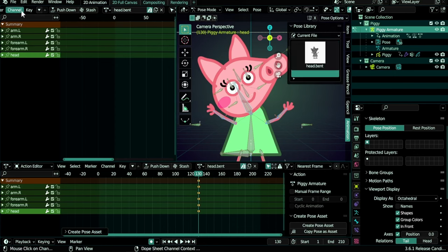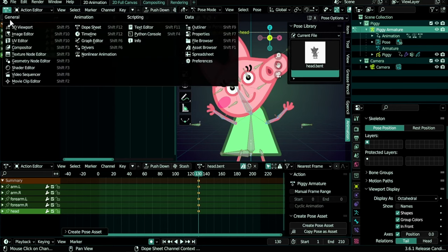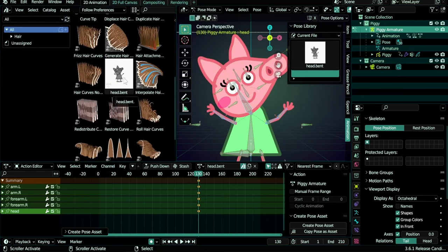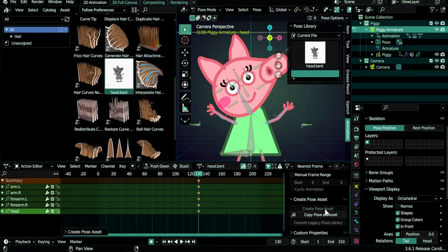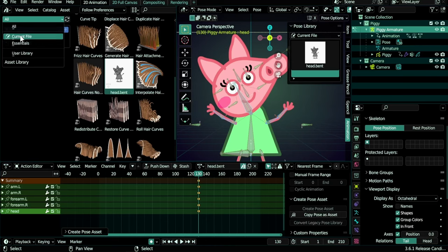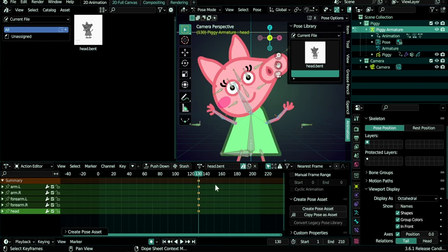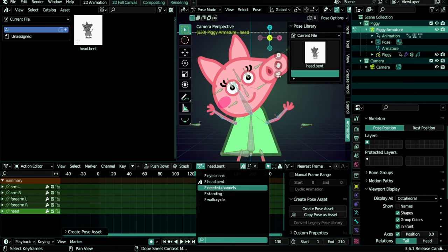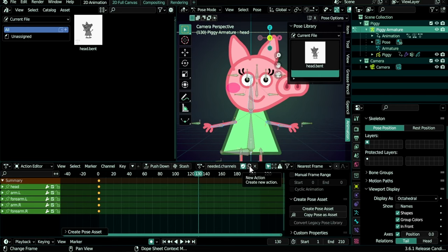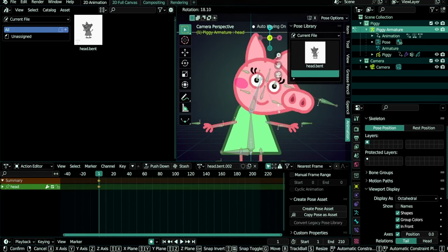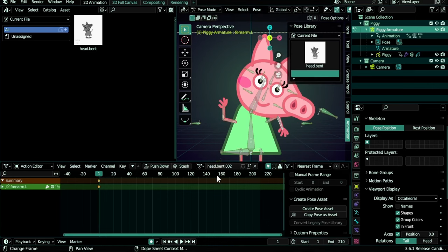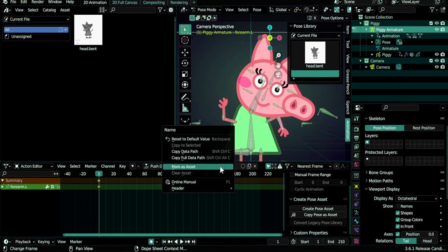You can open the Asset Browser here by switching the area type, then scroll down to see our pose asset. Select it, press N in the sidebar to change its name or thumbnail. You'll notice that 'Create Pose Asset' may be grayed out — when the asset browser is open, change here from 'All' to 'Current File' to make the button work. Another method: take an existing action like 'needed channels', duplicate it, rename it — for example 'head.bent.002' — go to frame 1, create the desired pose, then left-click on the action name and select 'Mark as Asset'.